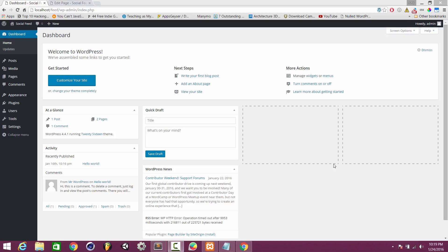Hey guys, welcome to Teach to Code. I'm Soraj. Today I will show you how to make a basic WordPress shortcode plugin. I'm assuming that you've already installed WordPress on your system. If you don't know how to install WordPress, you can check out my other tutorials. This is not an advanced level plugin — it's just basic.